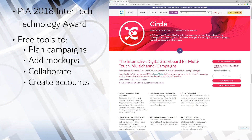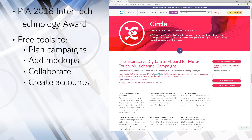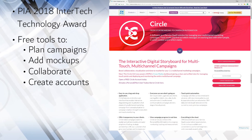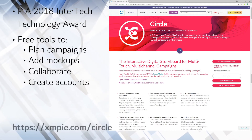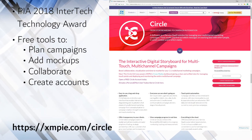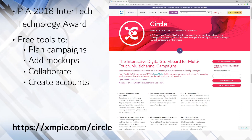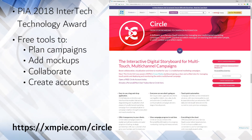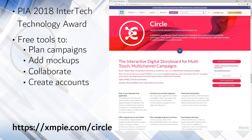This allows your team to sketch ideas and to start the conversation with your clients. Just go to XMPI.com/Circle to learn more and to open a free Circle account. XMPI even provides help and videos on how to use it.